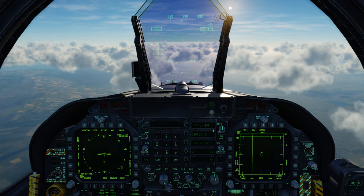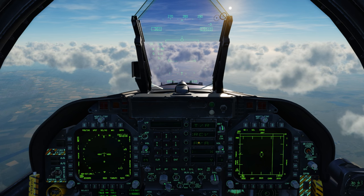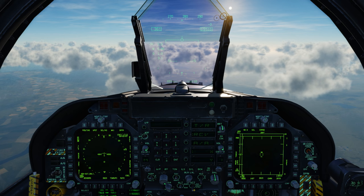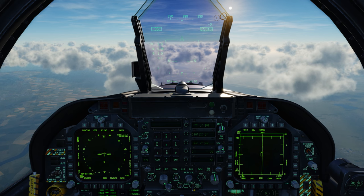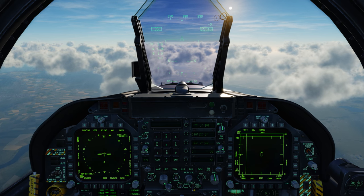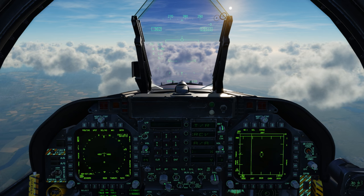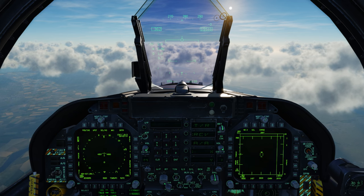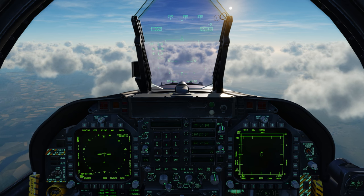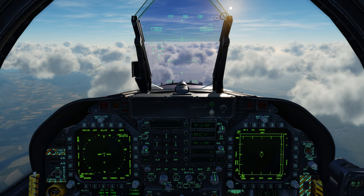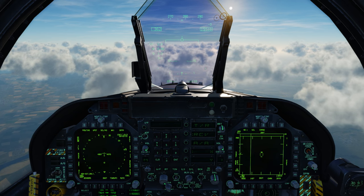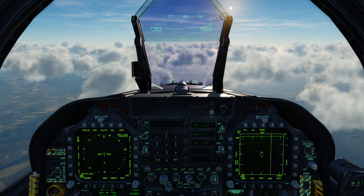Upon doing that we see we have three different TACAN options. We have transmit receive which will provide us bearing and range information to the TACAN station. We have receive which will give us only bearing information. And then we have the air-to-air mode which as you might imagine is only for other aircraft like a tanker, and it will give us only range information.